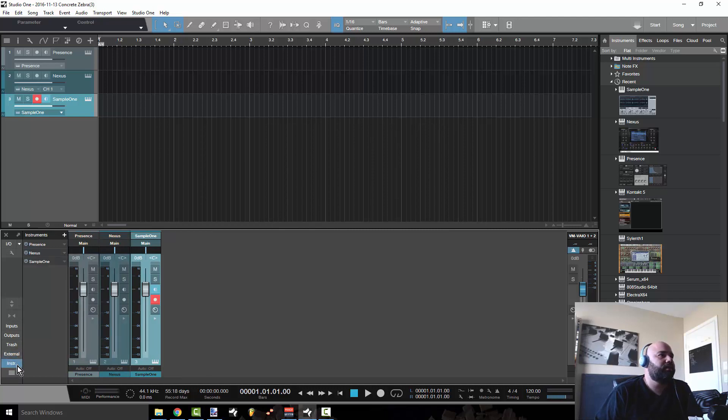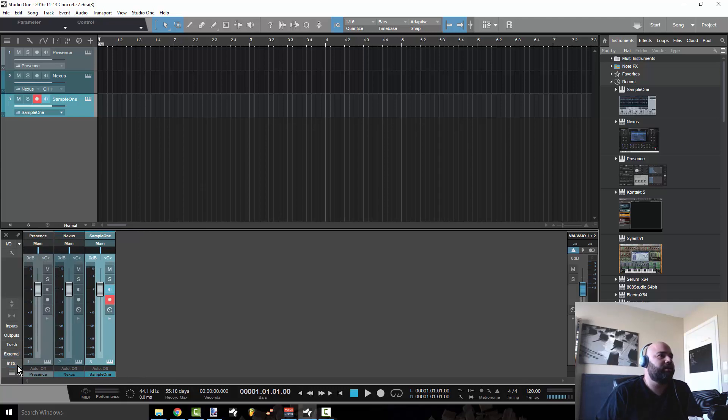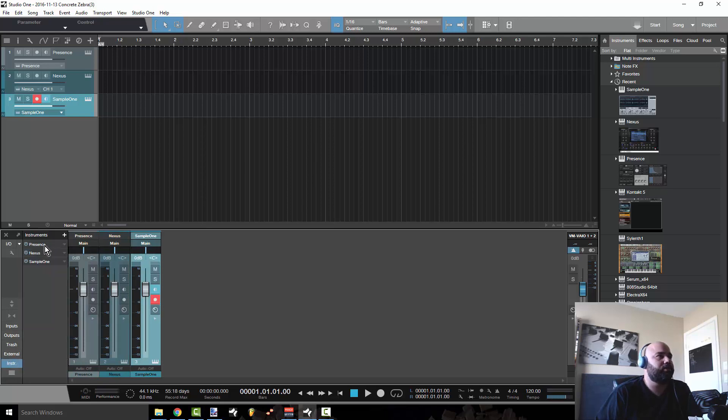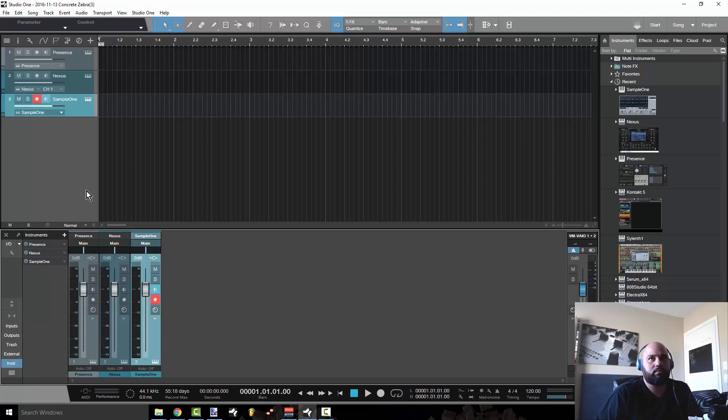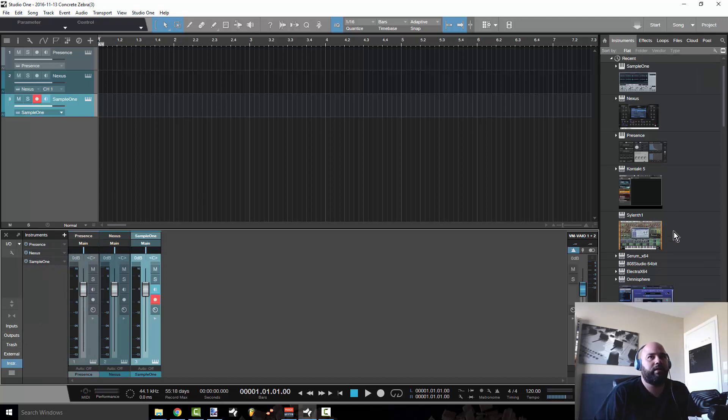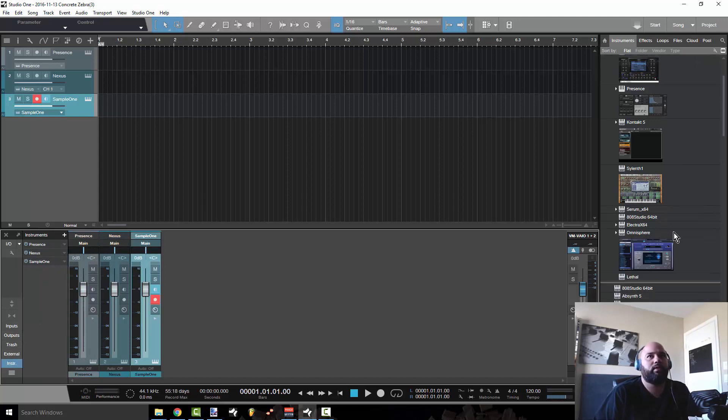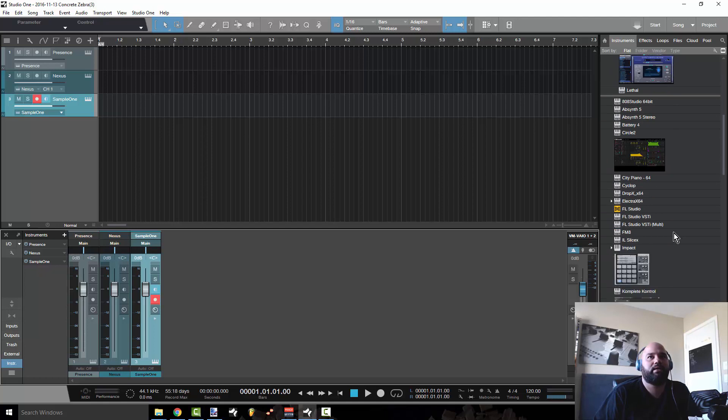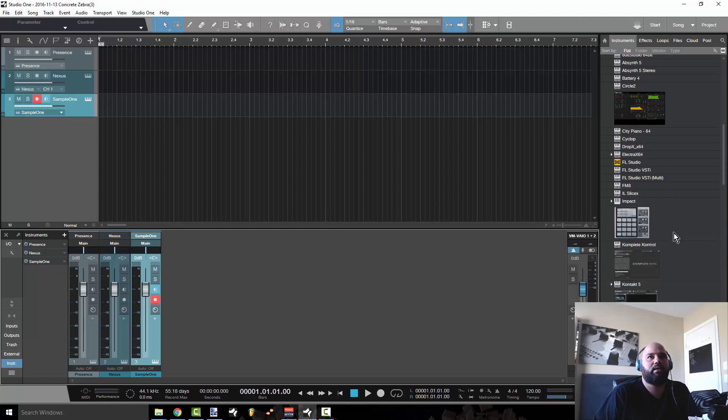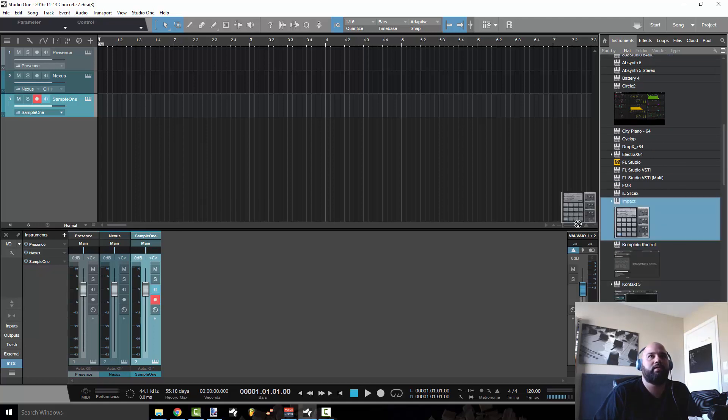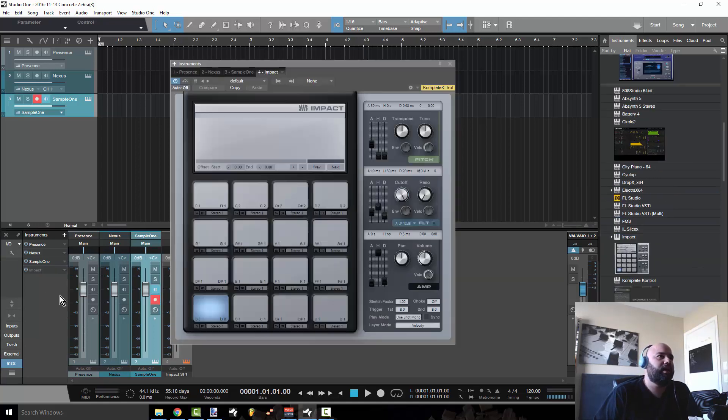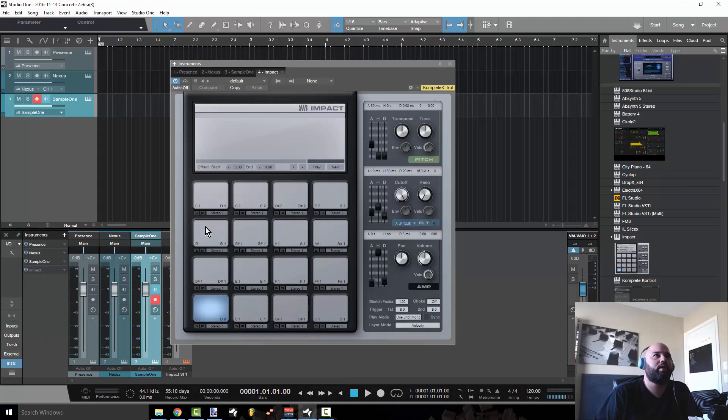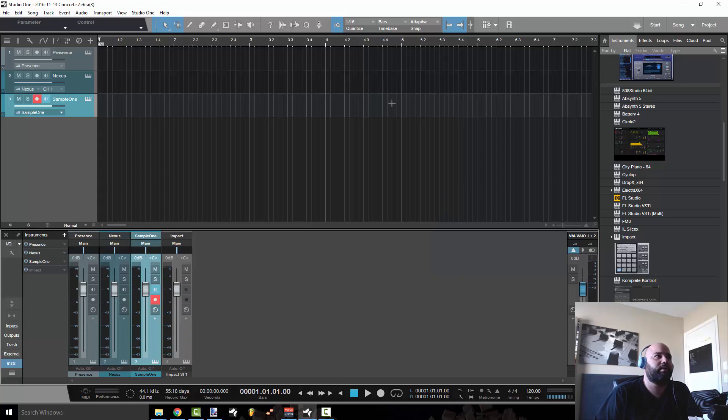And also this right here, the instrument function right here, this will show you your instruments or hide them. Now this is very important for say something like if you're using impact, right? And then people always want to know how do I get these pads to represent individual tracks? Is there a way to do it?